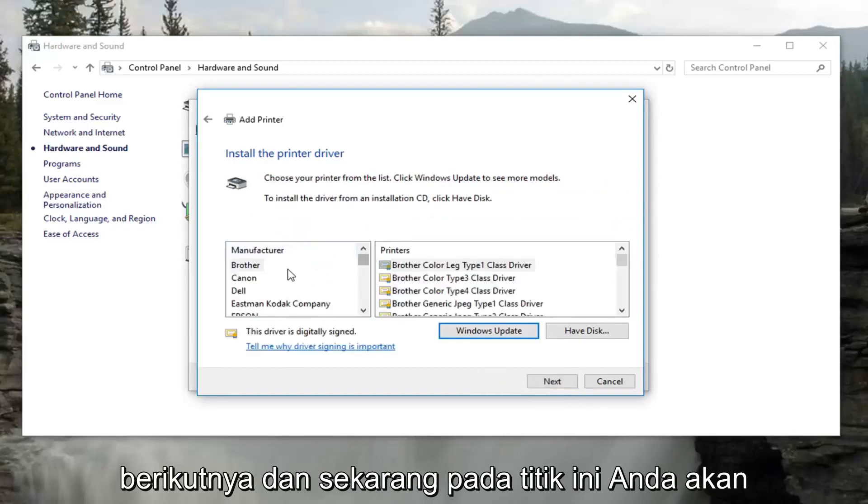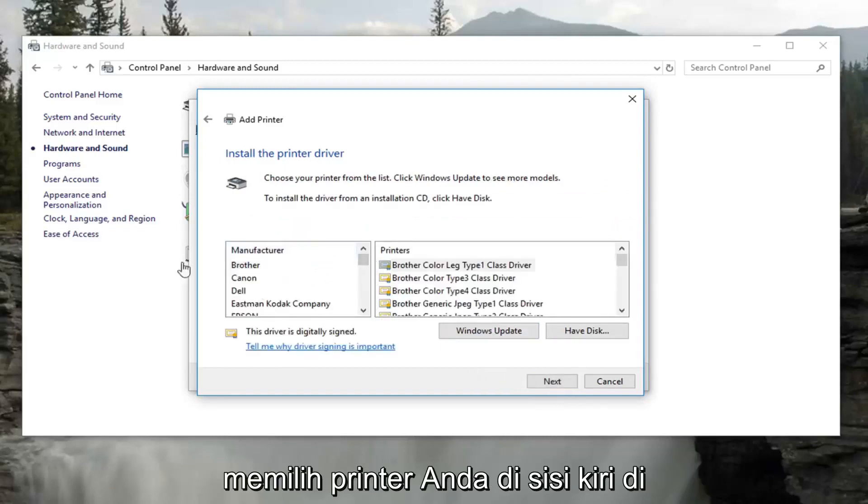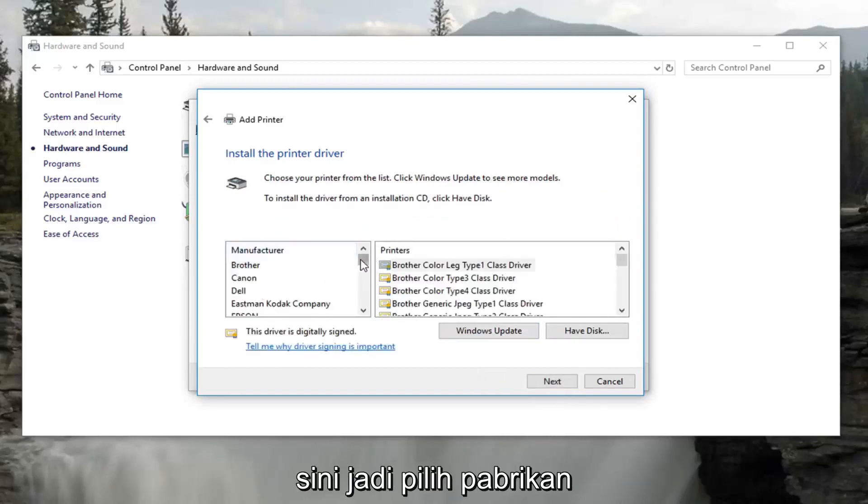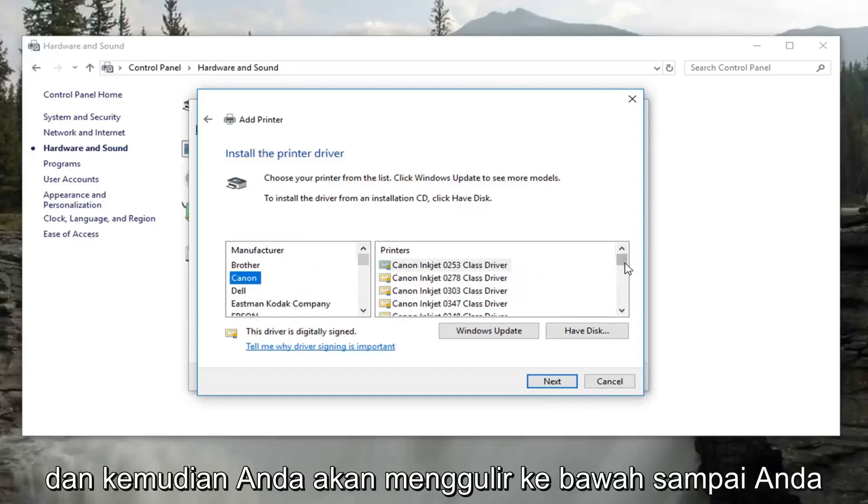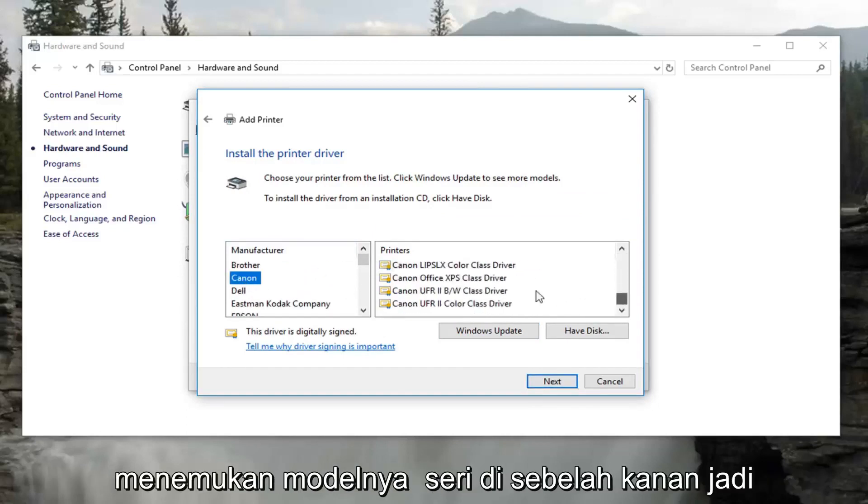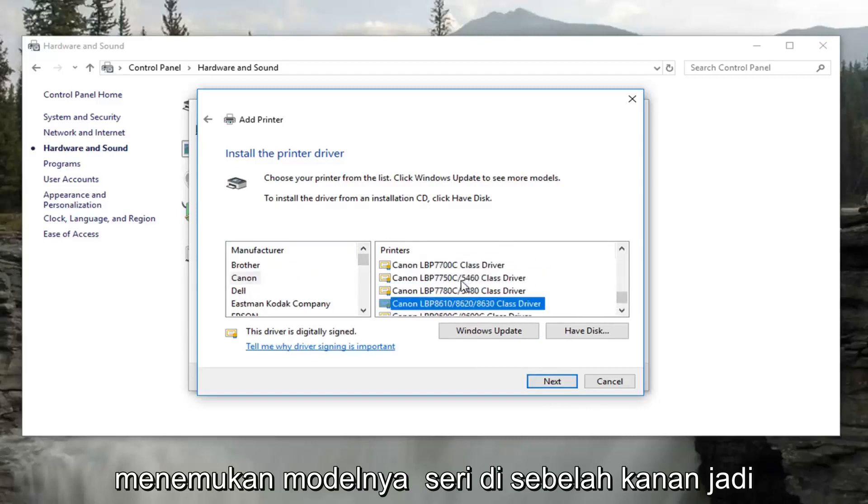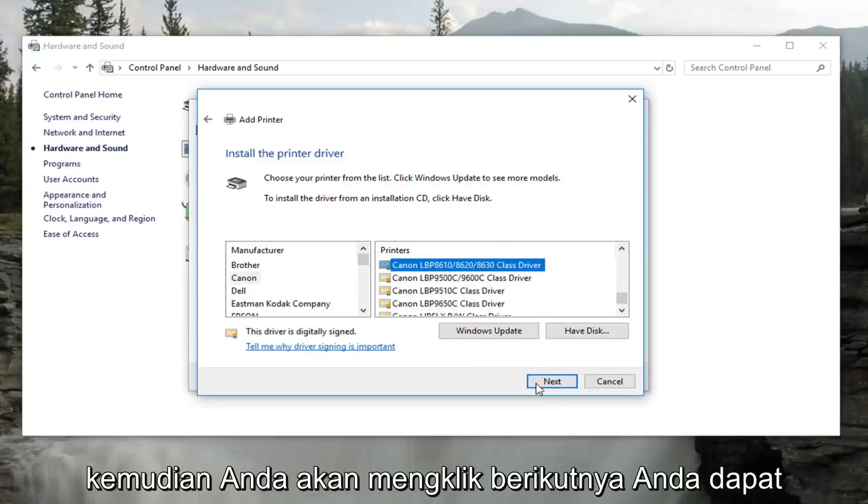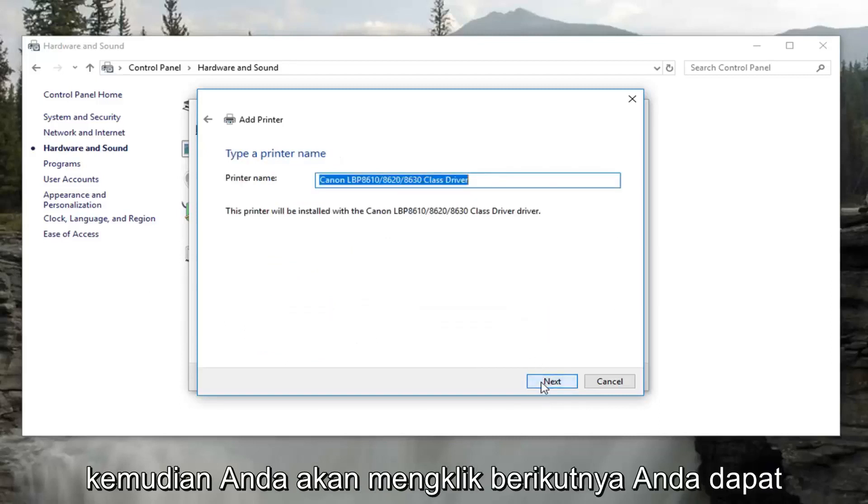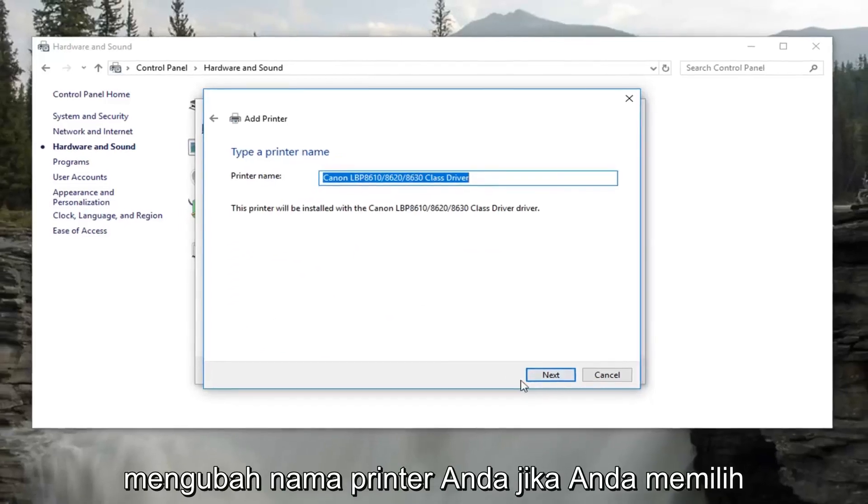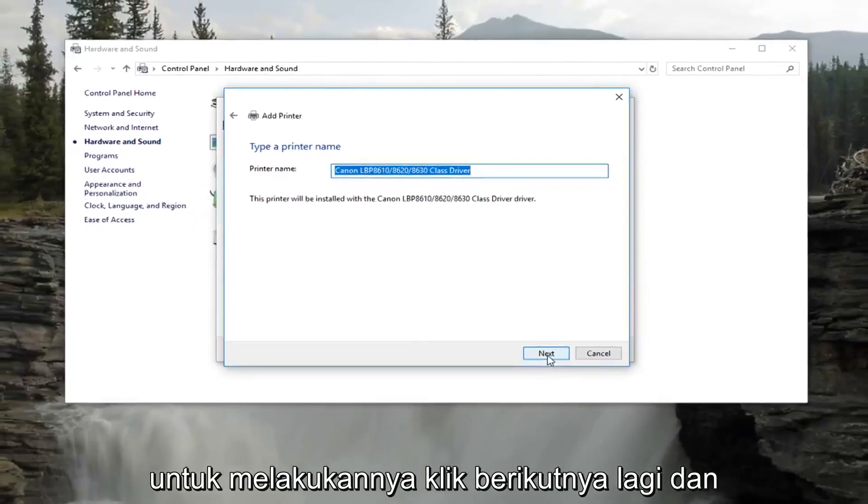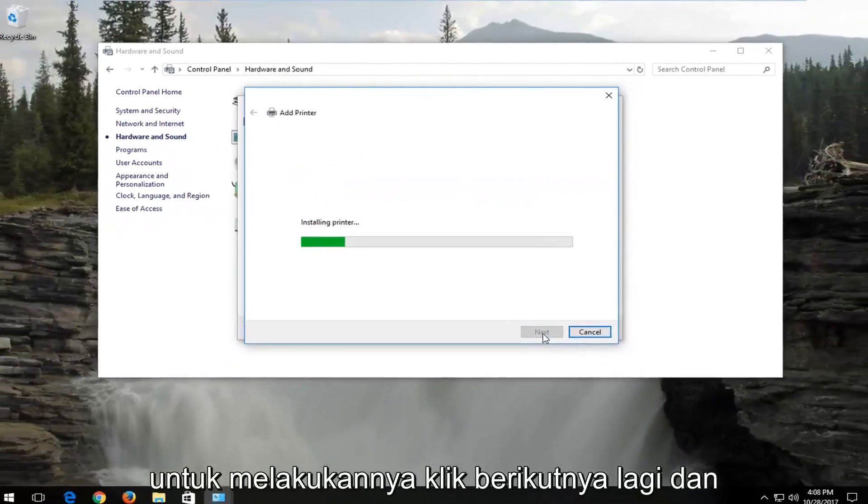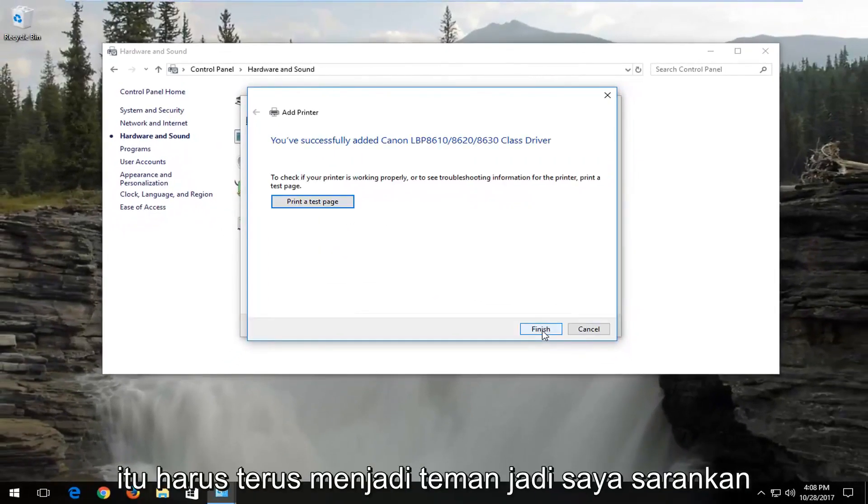And now at this point you would select your printer on the left side here. So select the manufacturer. And then you would scroll down until you found the model series on the right. So it should be pretty straightforward. And then you would click on next. You can change your printer name if you choose to do so. Click on next again. And that should hopefully be it guys.